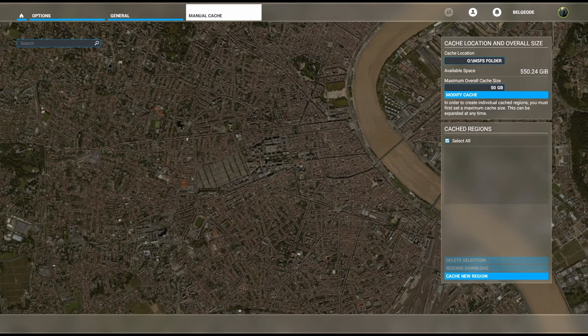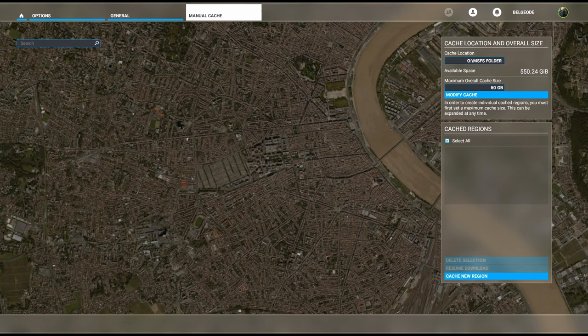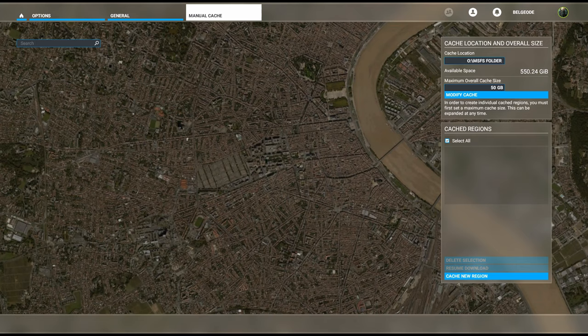First thing you'll notice on the right side of the screen: it gives your cache location and the overall size on that particular disk. That's a two terabyte hard drive, by the way, and you can see it only has 550 gigs available.